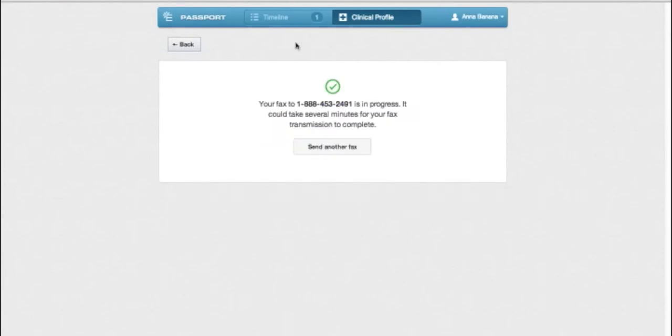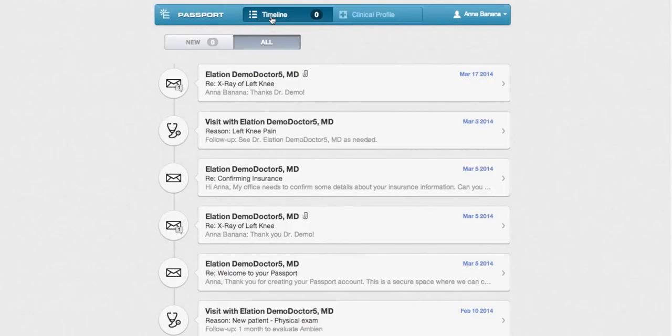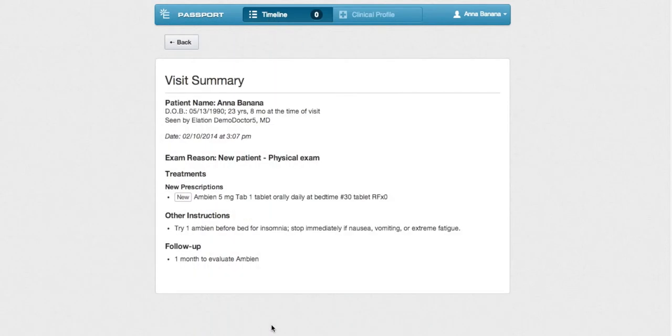Your timeline is a chronological list of messages from your doctor and summaries of each visit that you've had with your doctor. Visit summaries are shared with you automatically after each time you see your doctor.